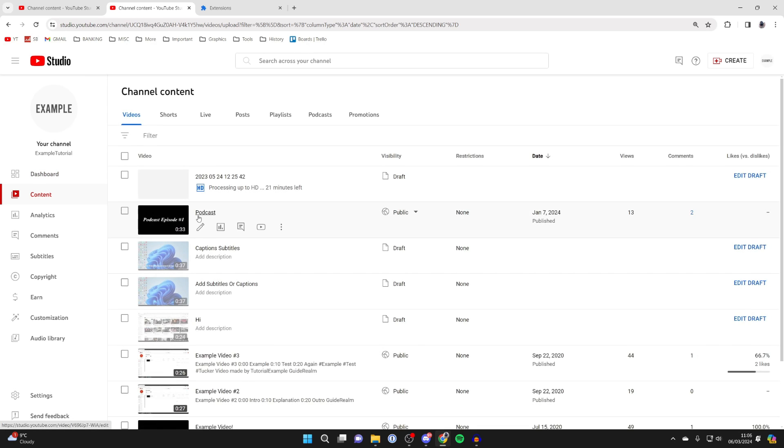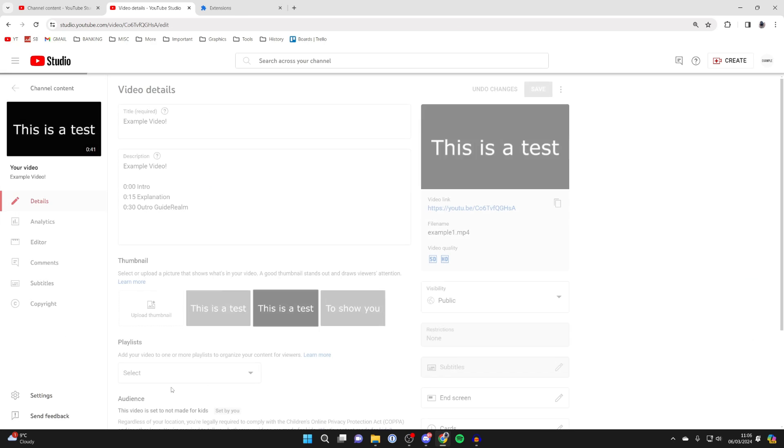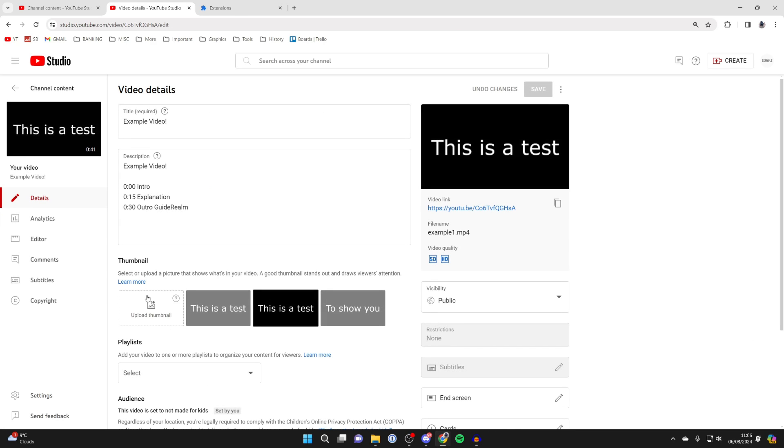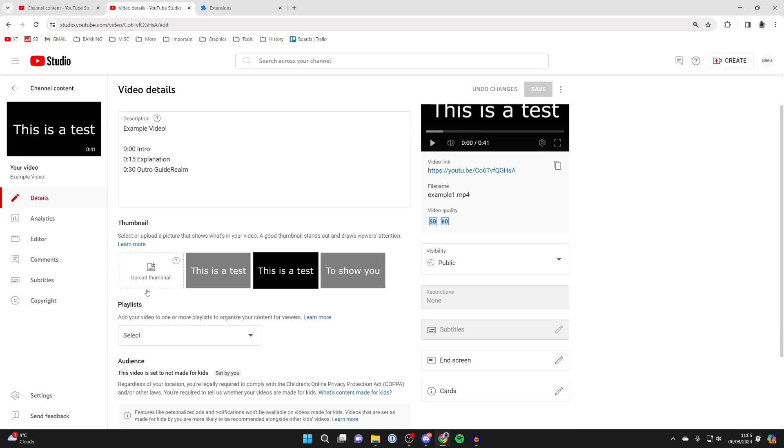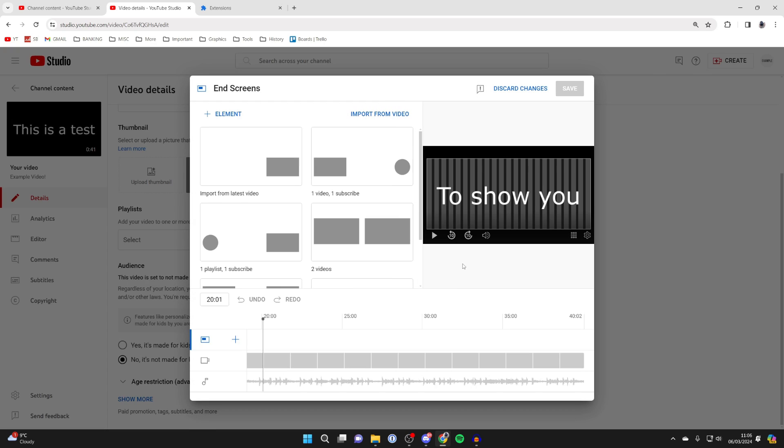Go to content and then find the video you want to do this for. I'll do it for this example video at the bottom here. And then come over to the right, scroll down, and locate end screen. Click there.